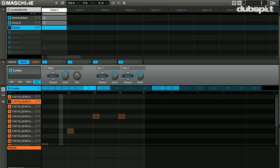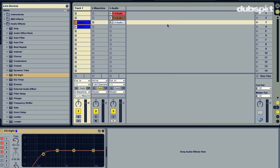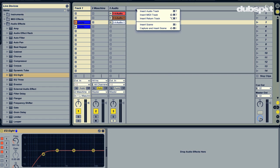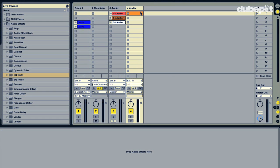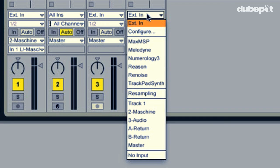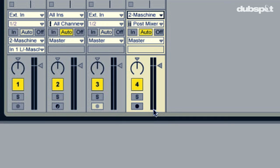So I'm just going to close the plug-in window and go into Ableton. I'm just going to right-click up here and insert an audio track. From the top drop-down I want to choose the track that Machine is on, which is track 2.